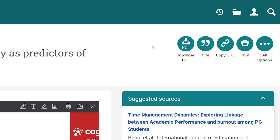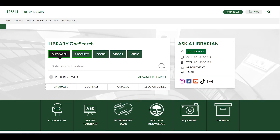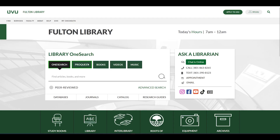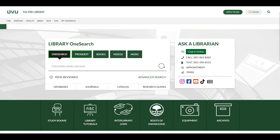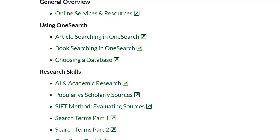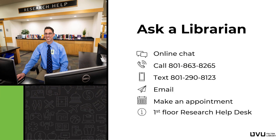You can also use the copy URL button to create a link to access the article later. Remember, ProQuest is one of many databases that you have access to. You may also want to watch the tutorial "Searching in OneSearch," which details how to successfully search multiple databases at once and find the best sources for your research. For more assistance with research or navigating the library's databases, please ask a librarian — we're happy to help.